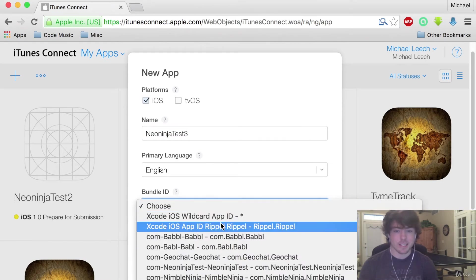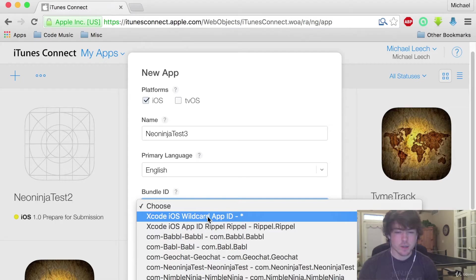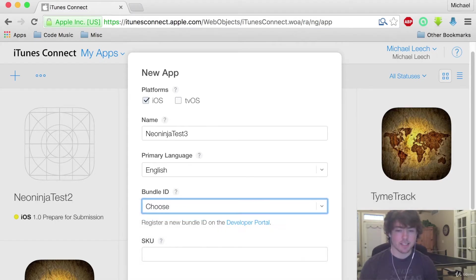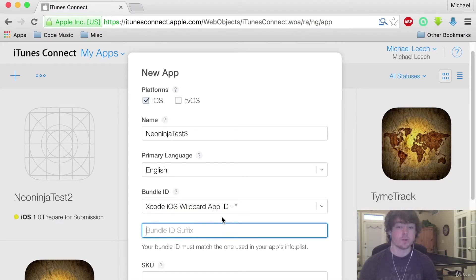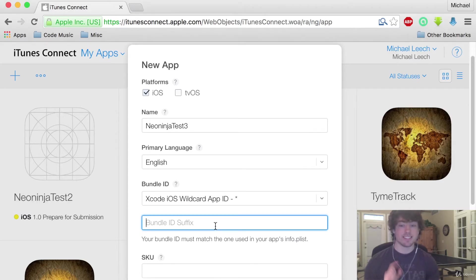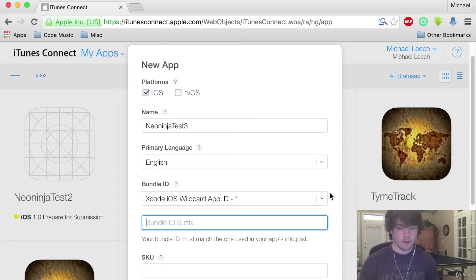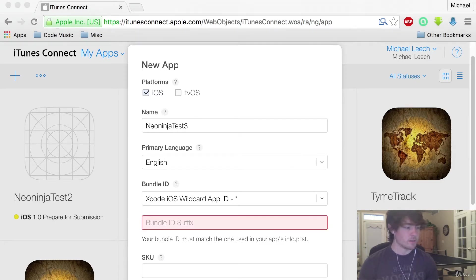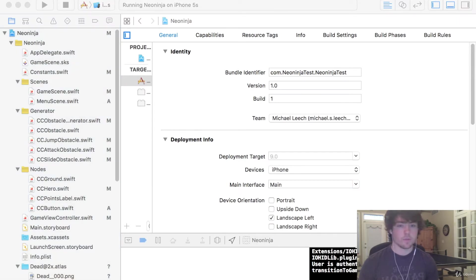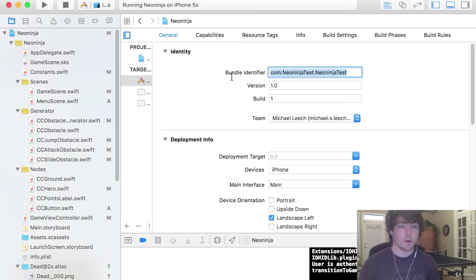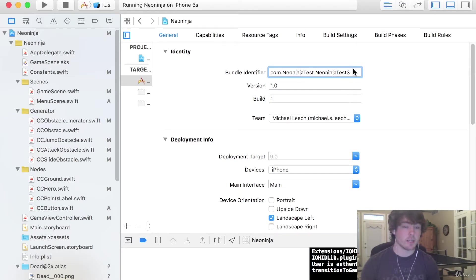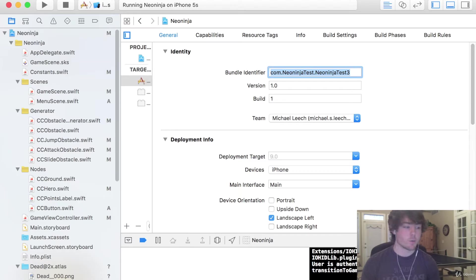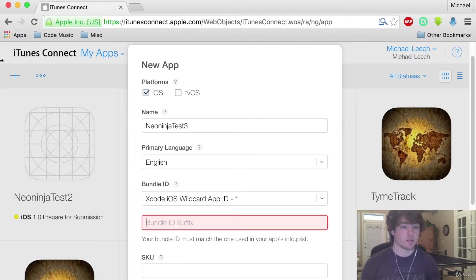For a bundle ID just do this Xcode iOS wildcard app ID. This will just create one for you. One thing you do need to get right is the bundle ID suffix. So this bundle ID suffix, if we go into Xcode this is what they are talking about.